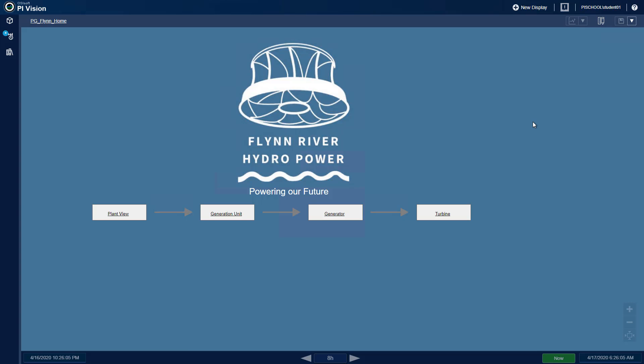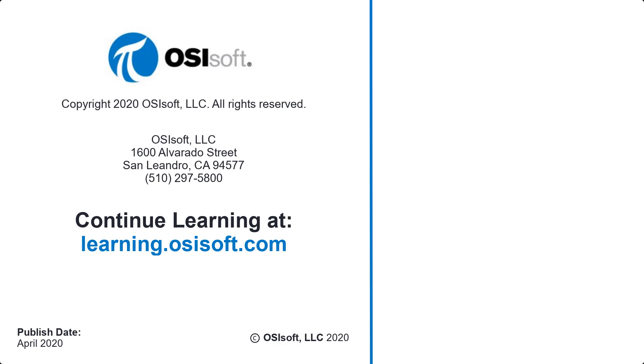If you have any questions or issues with this exercise on migrating another PI ProcessBook display, please share in the chat box.